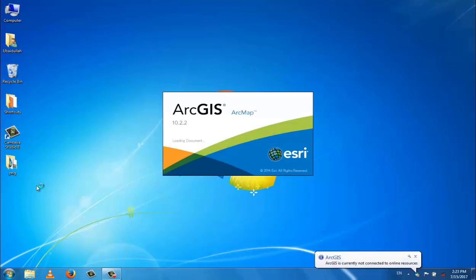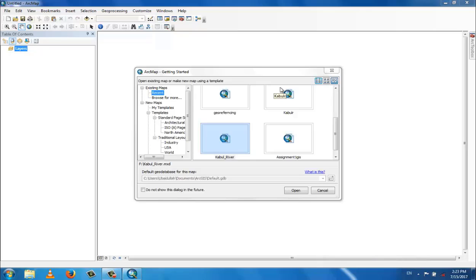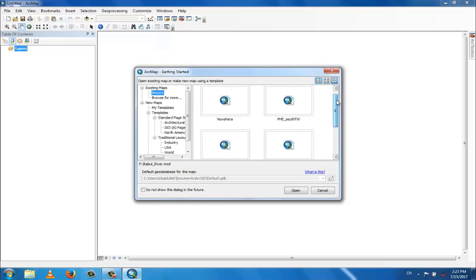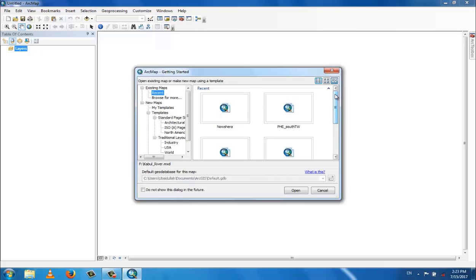Assalamualaikum, hi to everyone. This is the first lecture about GIS introduction, a basic introduction for beginners. You can see the GIS window is open and we can see the 'Getting Started' panel. These are previous files I already worked on, and if you want to open one you click here, but we will cancel this and work on new files.